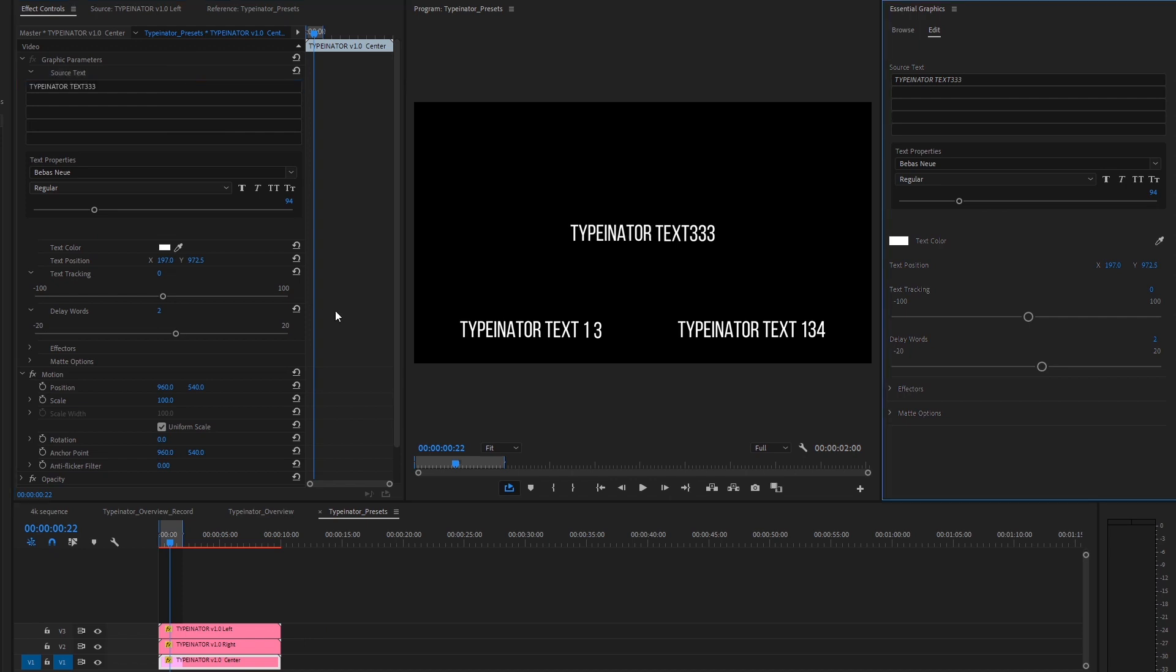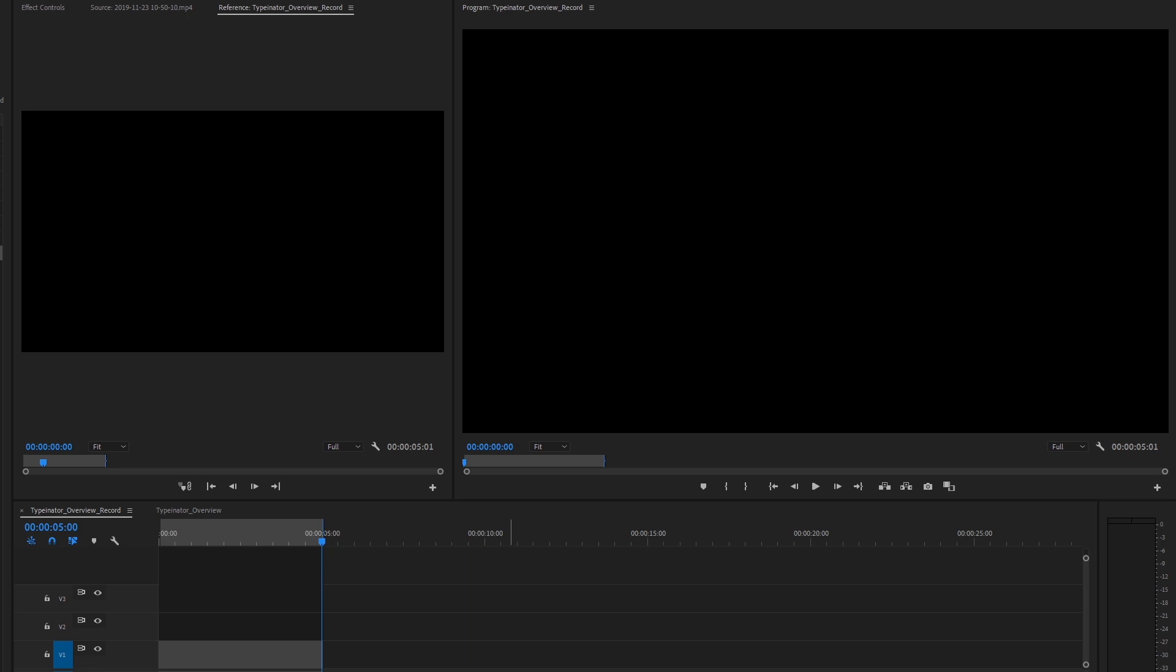So you can edit Typenator with either one of these panels. And in the sample we're about to do, all the controls work the same for each one of these templates. So to get things going,